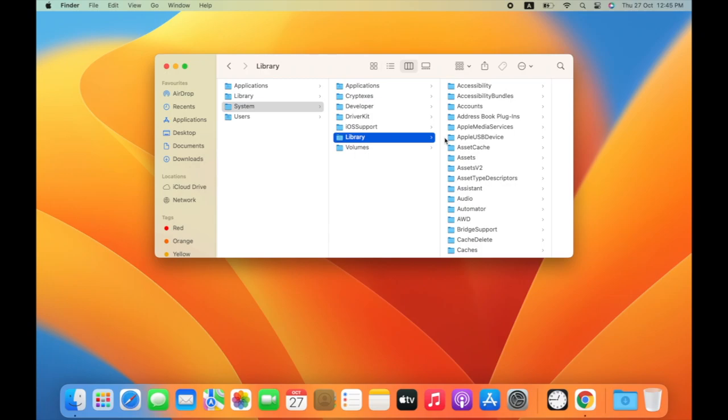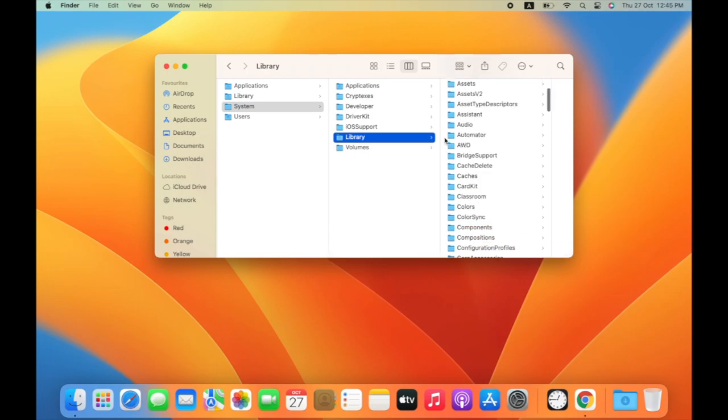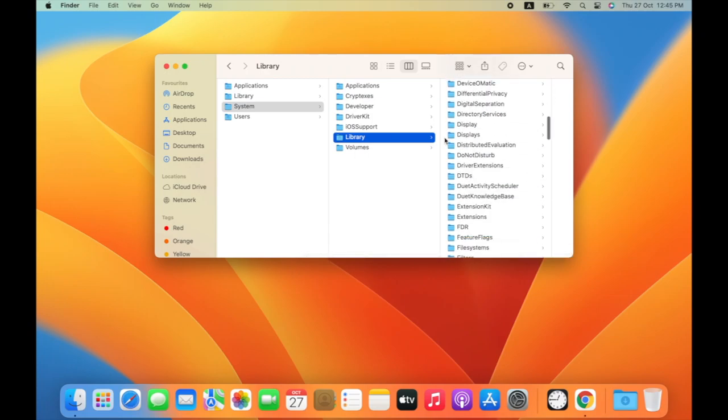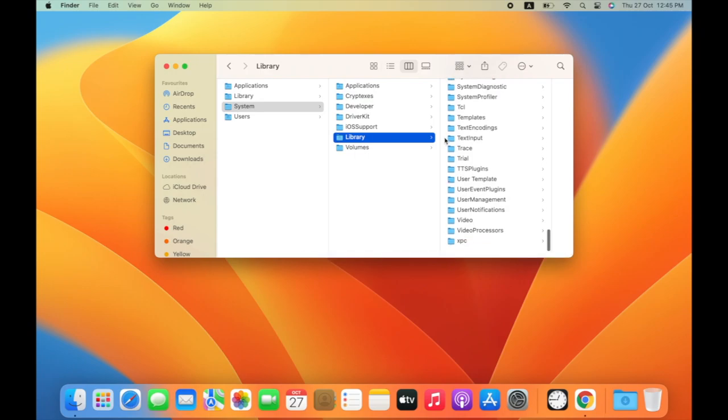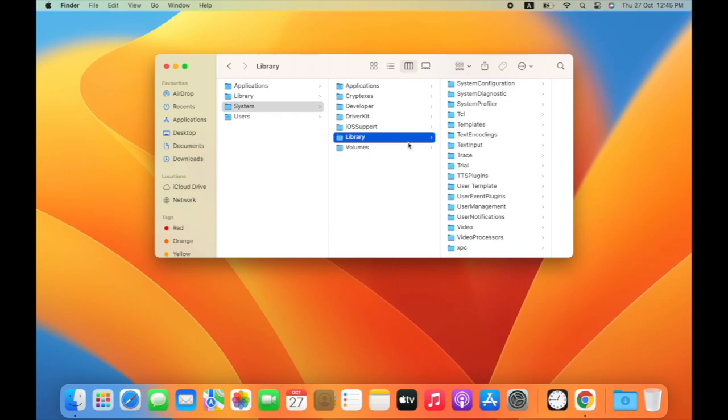Select all files, right-click on them, and move to bin. After this, empty the trash.